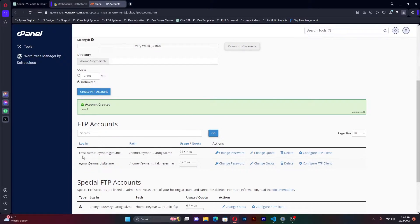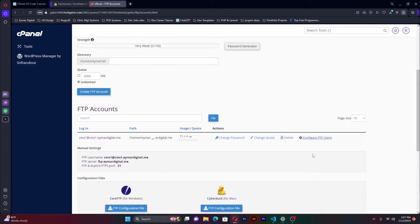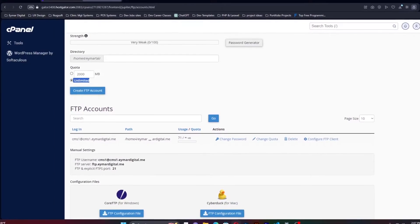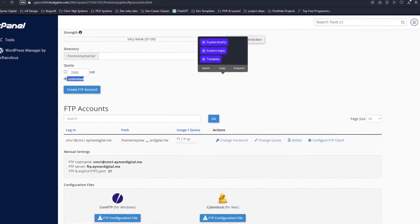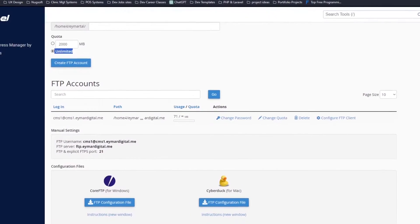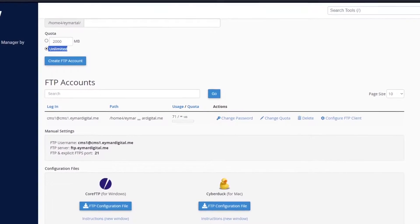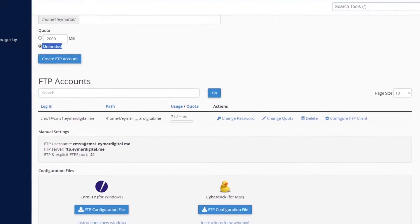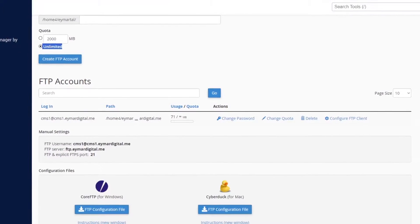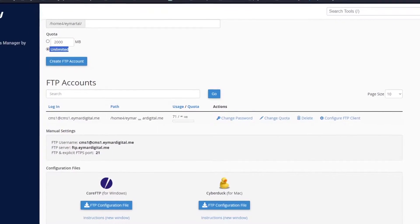As you can see, this is the one. If I go to configure FTP client, I'm able to get these details. These are the details we're going to be using when we're connecting VS code. Once that is done, let's head back to VS code.